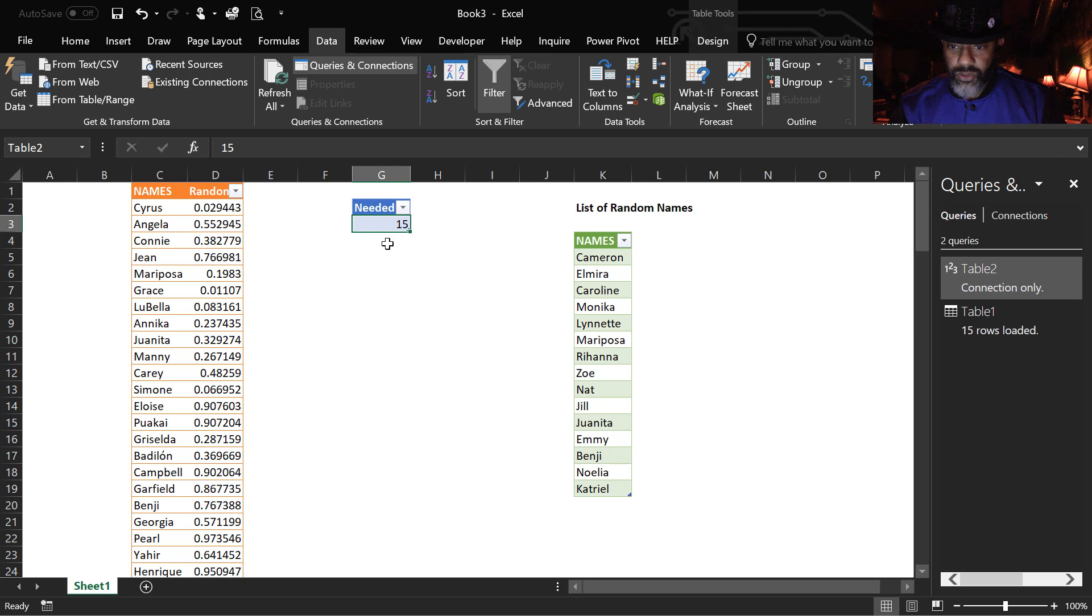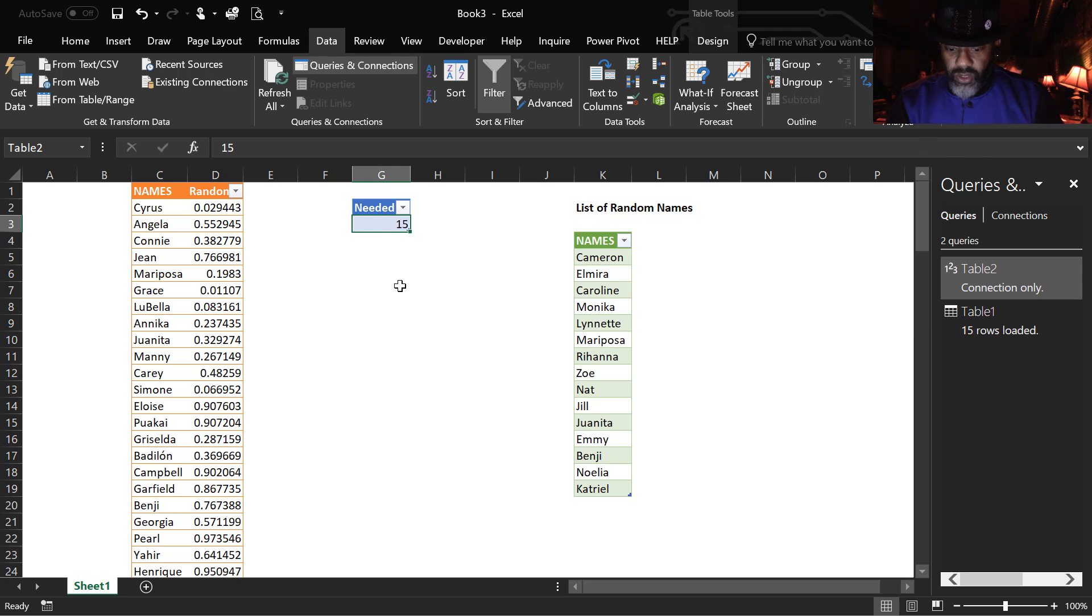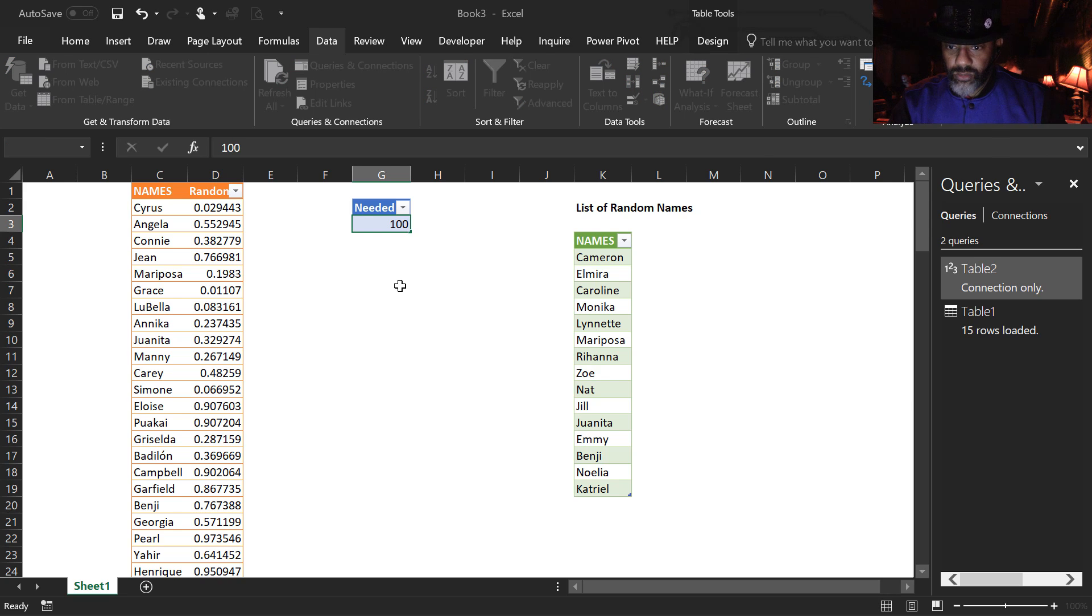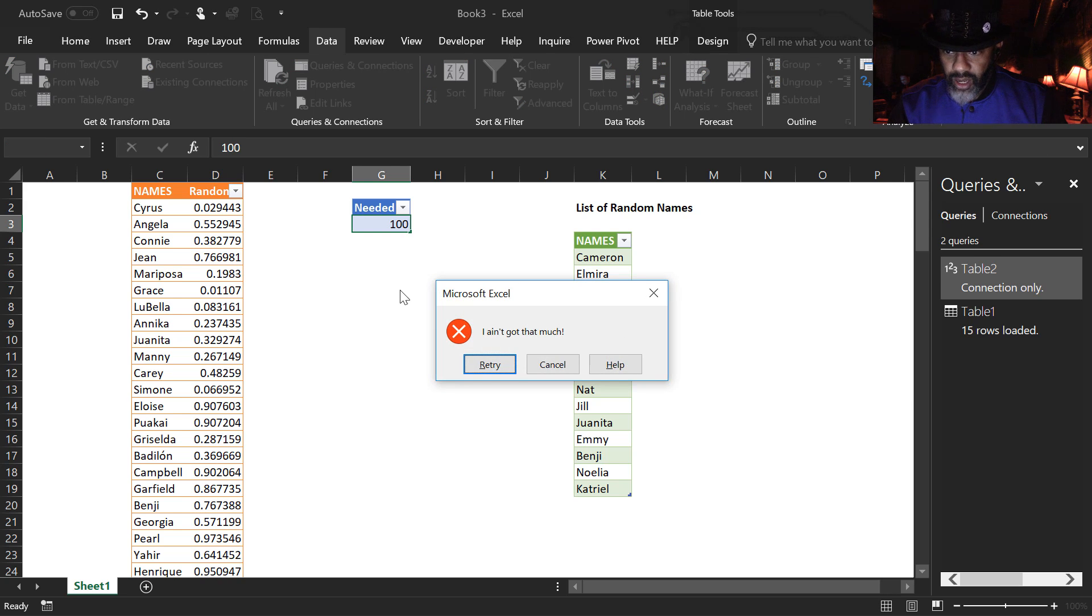Now, let's see what happens. We know that we only have 98 that we can ask for. Let's ask for 100. I ain't got that much. Cancel.